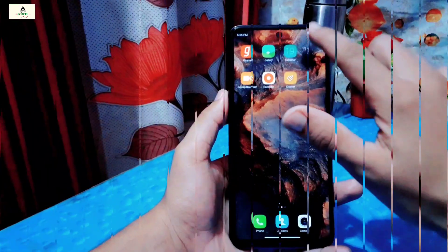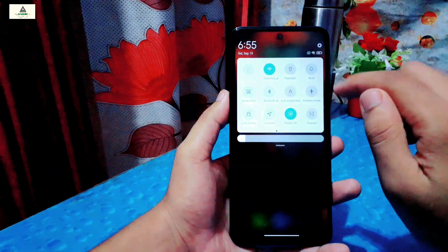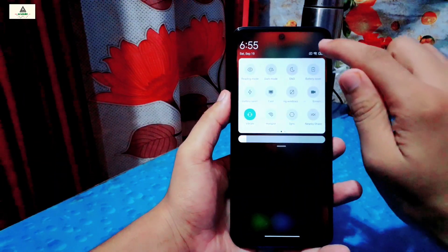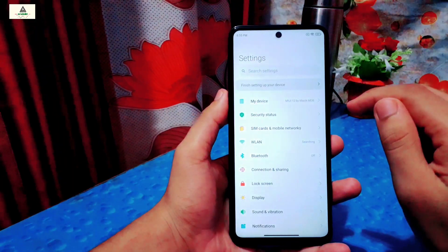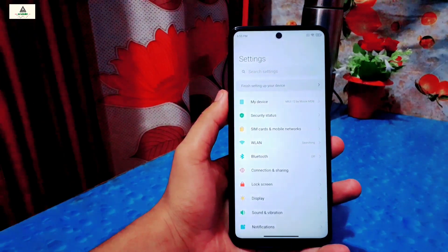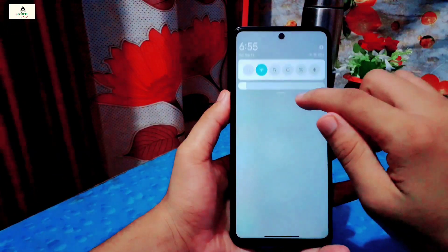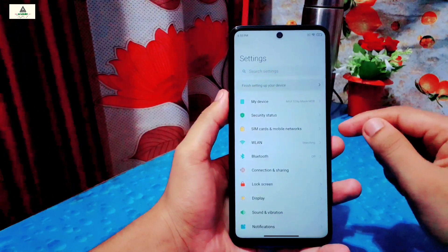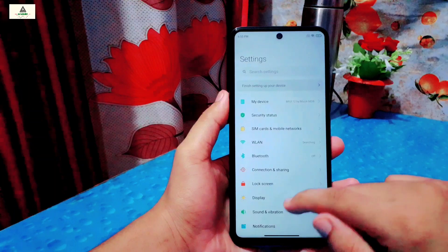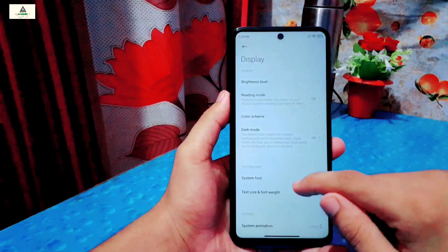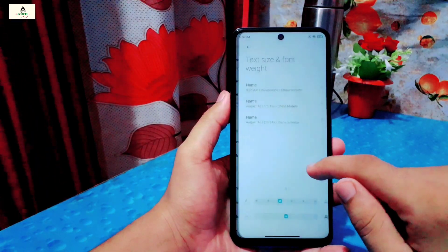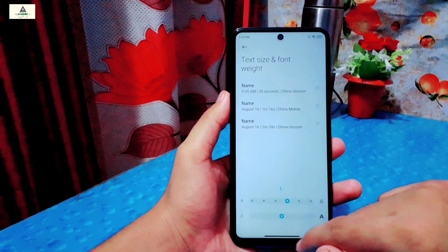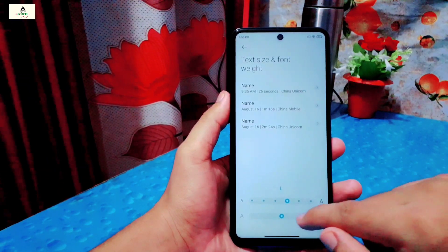This is how the notification panel looks like when you first install this ROM. You can also enable MIUI 12 control center from the settings section — I will show you that later. First I will increase the text size so you can see the fonts more clearly. For this I will go to display settings, then click on text size and font weight. From here you can increase or decrease the text size and also change the font weight.